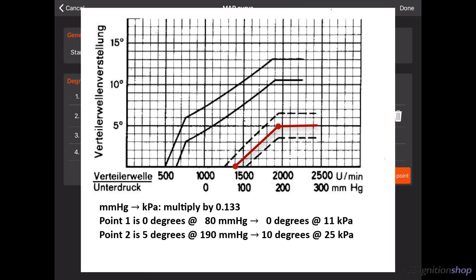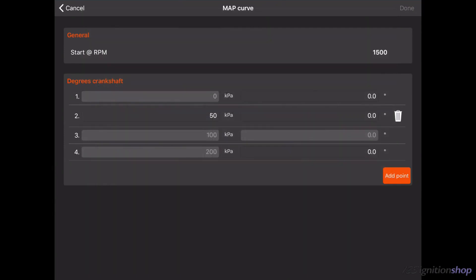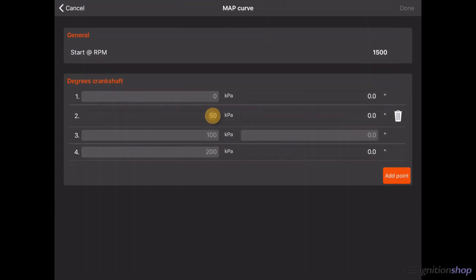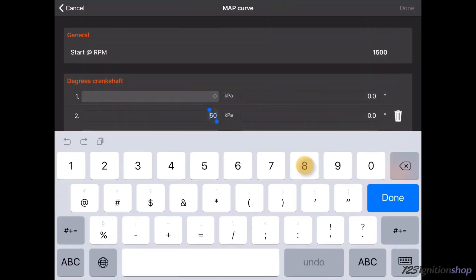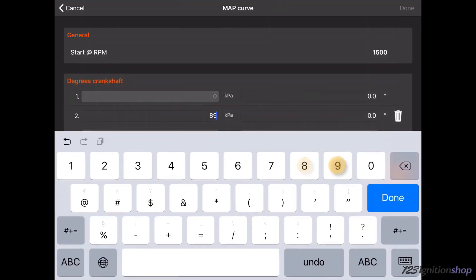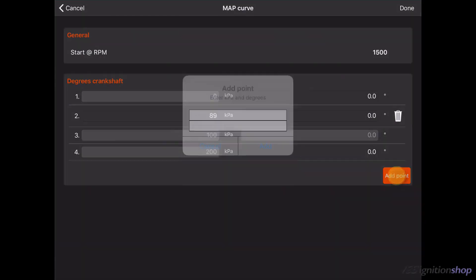The converted pressure values are still relative to atmospheric pressure instead of absolute pressure values. You need to subtract the value from the atmospheric pressure which is 100 kilopascal at sea level. For the first point we need to enter 100 minus 11 which is 89 kilopascal. For the second point we need to enter 100 minus 25 which is 75 kilopascal.